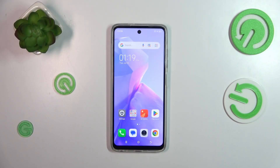Hi everyone, in front of me I've got the Tecno Spark Go 2024, and let me show you how to change the ringtone on this device.